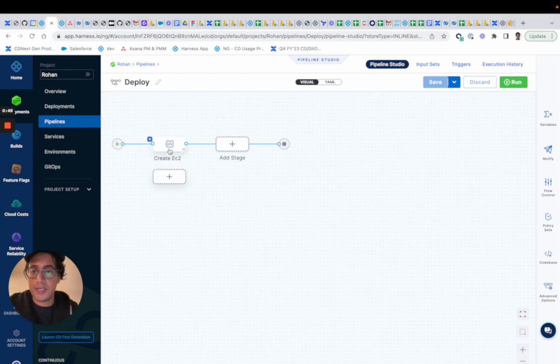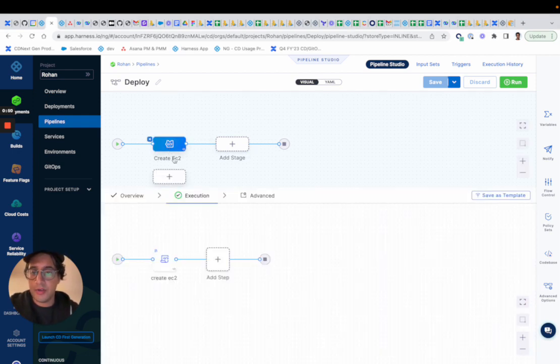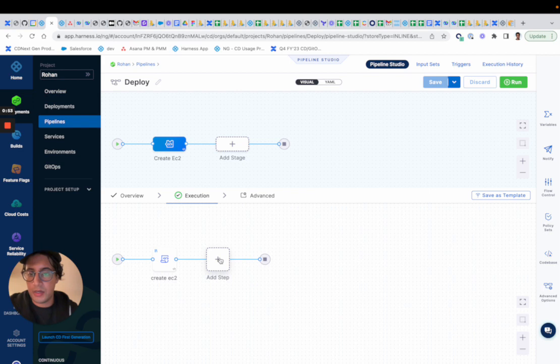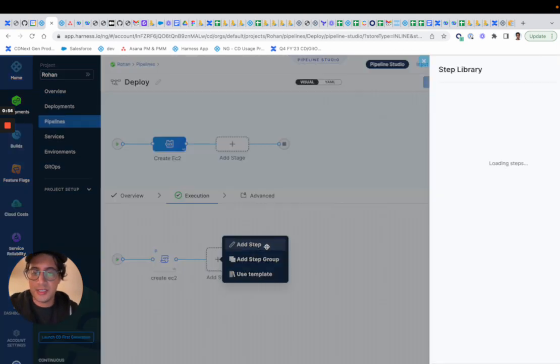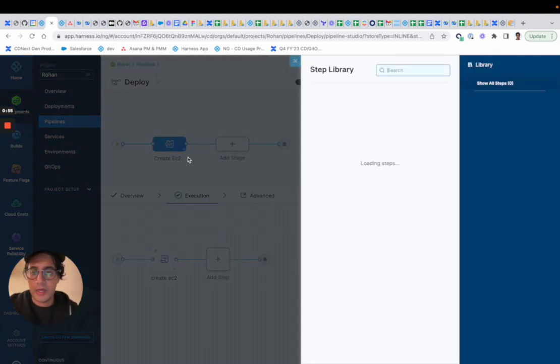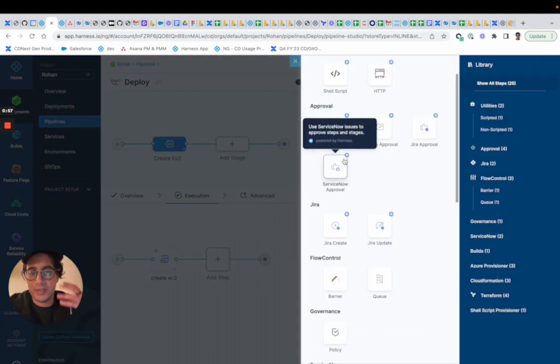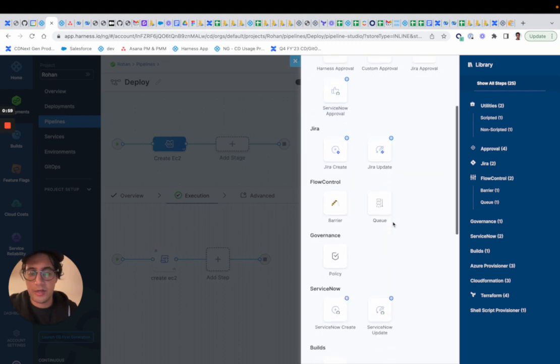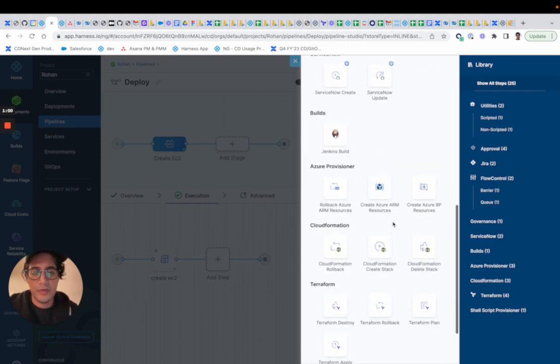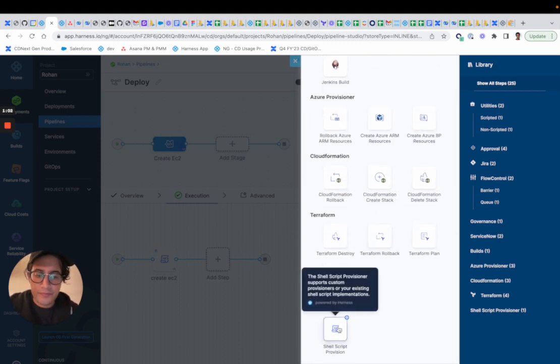So if you look here, I created a custom stage, and this is probably a common use case. Some users probably want to provision some ad hoc infrastructure.